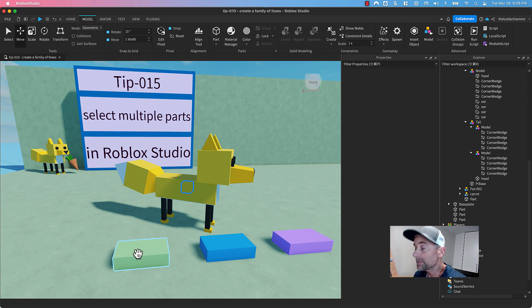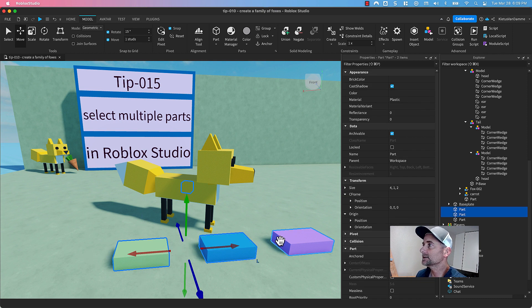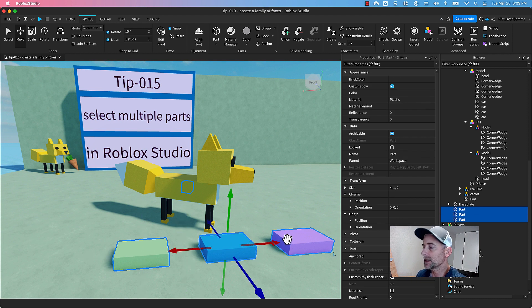On a Mac, you just hold down Command, select one part, select the next, select the next, and now I've got all three of them.